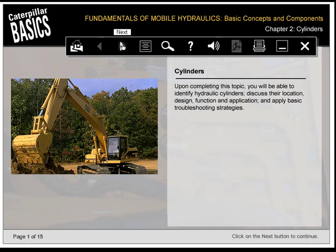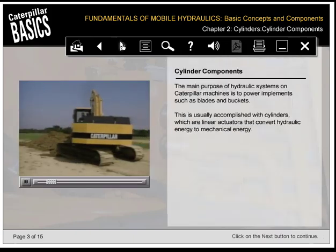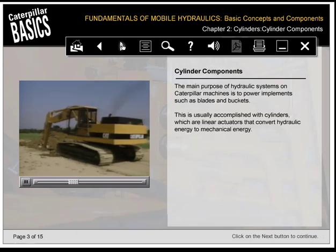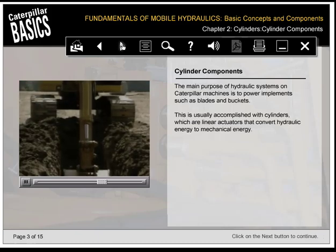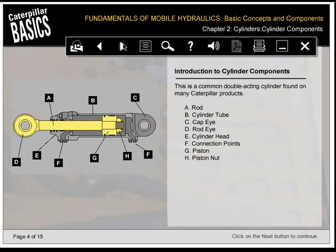Upon completing this topic, you'll be able to identify hydraulic cylinders, discuss their location, design, function, and application, and apply basic troubleshooting strategies. The main purpose of hydraulic systems on Caterpillar machines is to power implements such as blades and buckets, usually accomplished with cylinders—linear actuators that convert hydraulic energy to mechanical energy. A common double-acting cylinder found on many Caterpillar products consists of: rod, cylinder tube, cap eye, rod eye, cylinder head, connection points, piston, and piston nut.